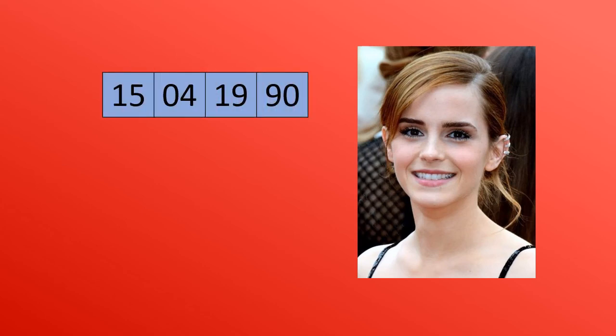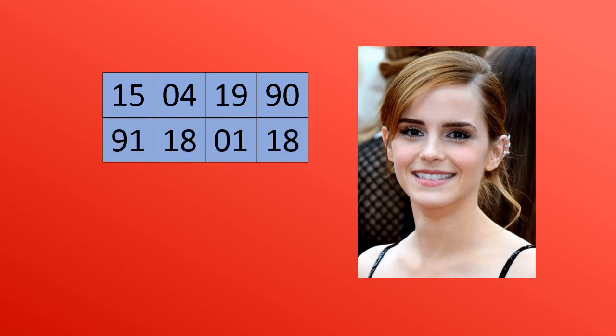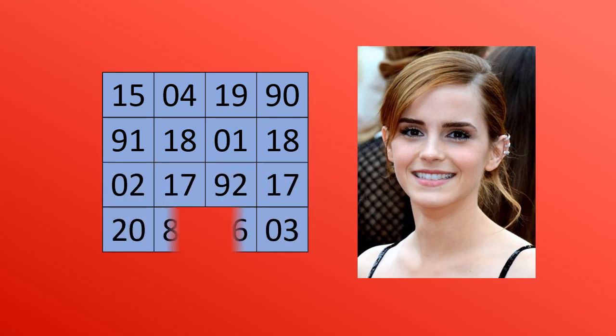For example, let's take the birth date of Emma Watson, 15th April 1990. I write here 15, 4, 19 and 90. Then I fill the second row, 91, 18, 1, 18, according to the previous pattern. Then the third row, then the fourth row.